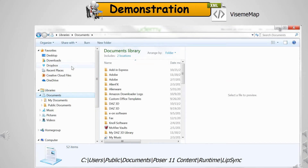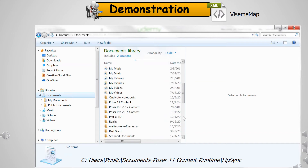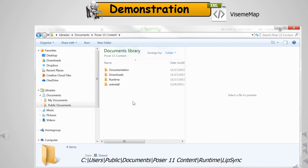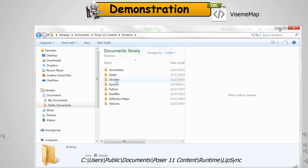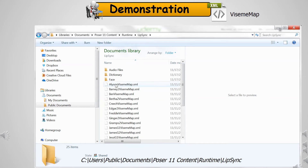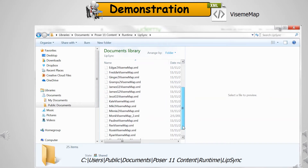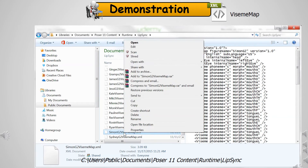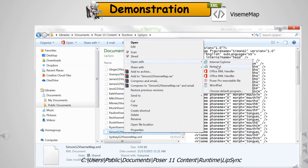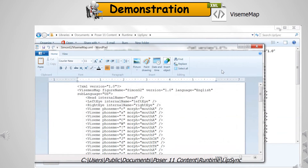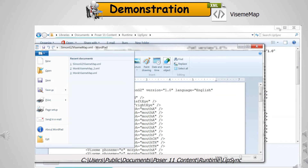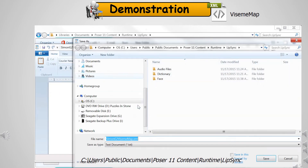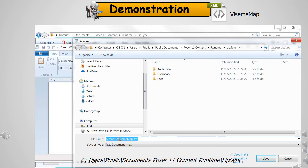Now we are going to take an existing viseme configuration file and modify it so Talk Designer knows how to keyframe for audio. Use some type of XML editor so you can see the XML hierarchy properly. First step: open an existing viseme file and rename it immediately. I used 'monk_VisemeMap.xml.'